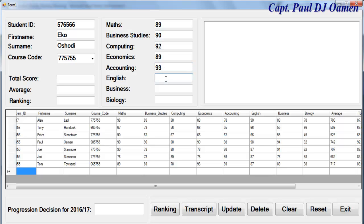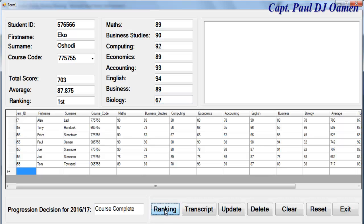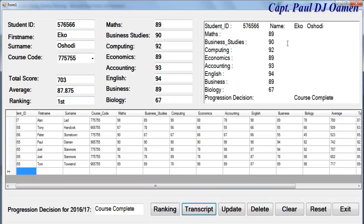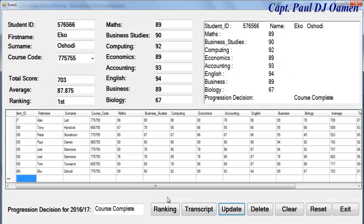English, business and so on. All we need to do now is click on rank. This guy is a first class student and we can always print out the transcript, update our data preview.